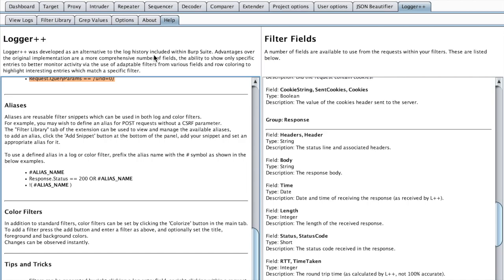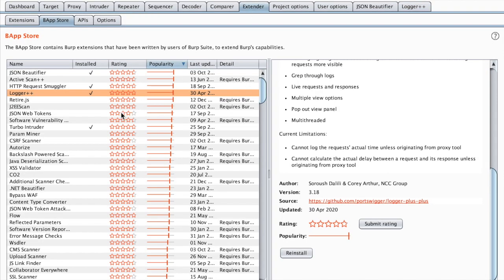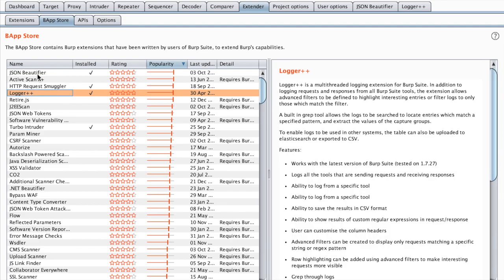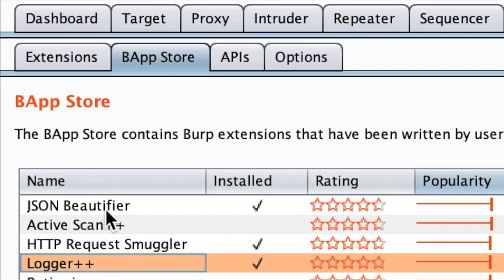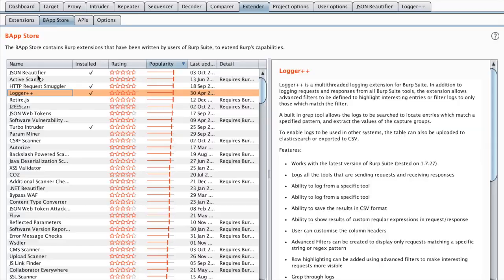You also have an explanation of the filters and how to use them, how to use regular expressions and so on and so forth. So hopefully this video allowed you to experiment or at least discover the two or three most popular Burp Suite extensions. Next time we will discover some others.